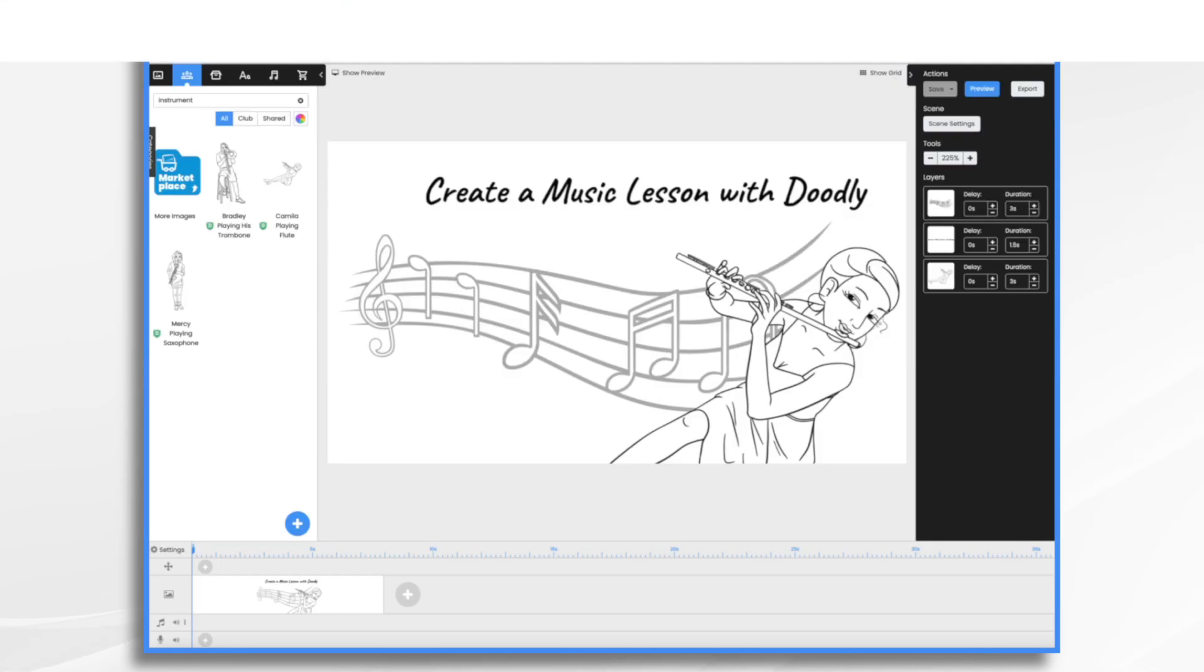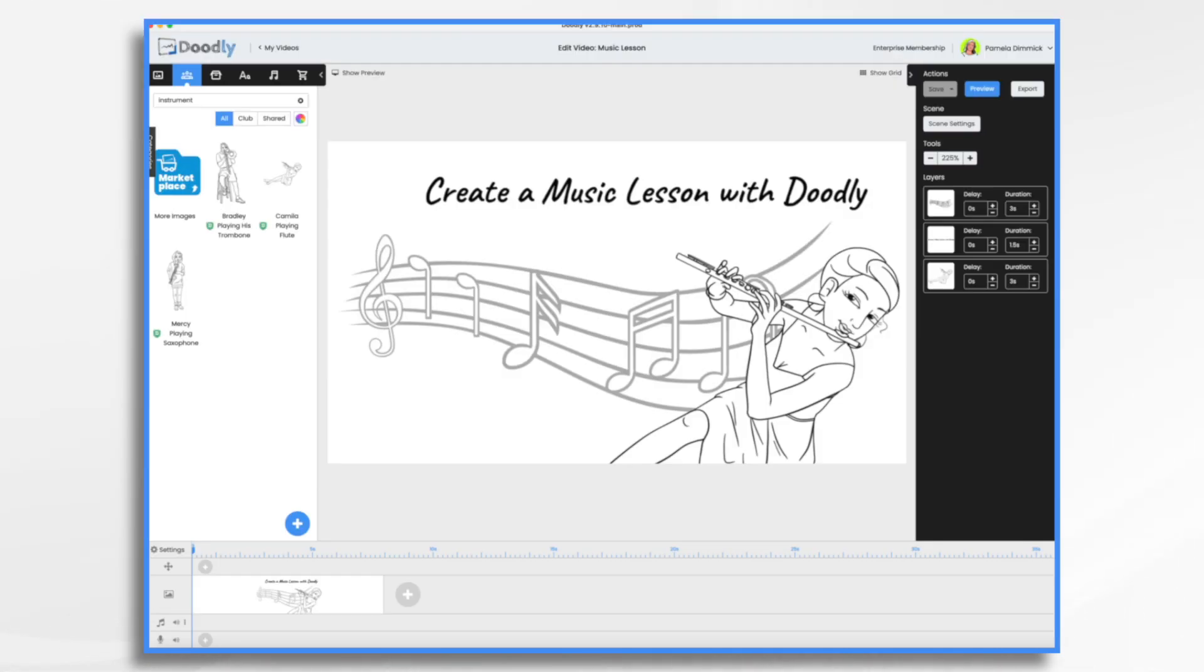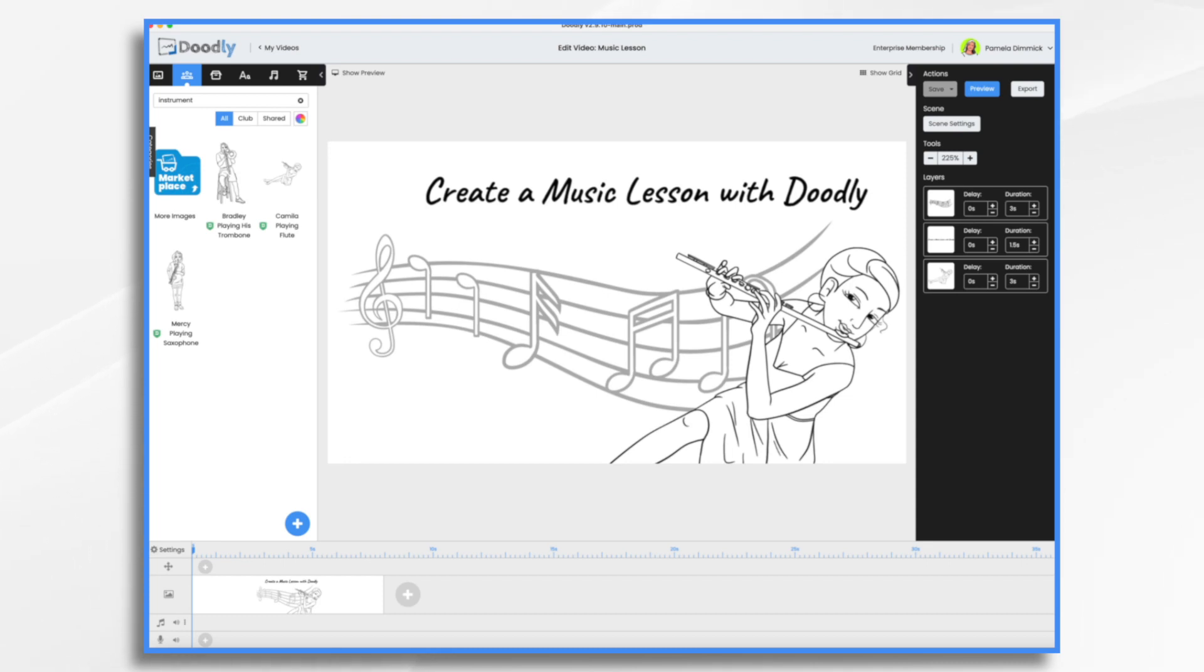A few weeks ago, we talked about some of the Doodly use cases for musicians. What if you're a music teacher or a tutor? Yes, you can use Doodly to help illustrate musical concepts. Today we'll do just that by creating a Doodly video on the treble clef.